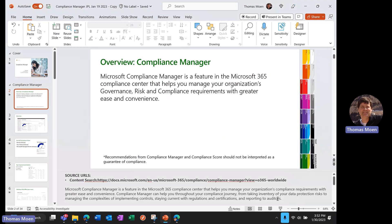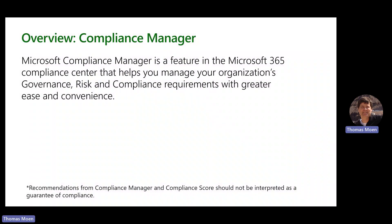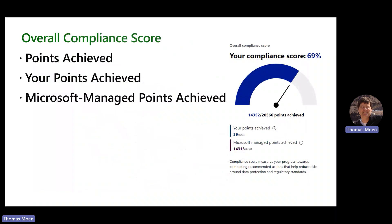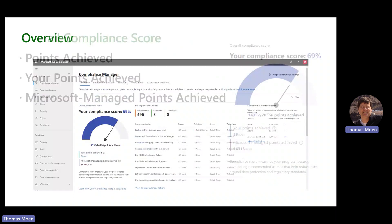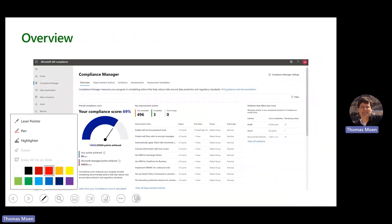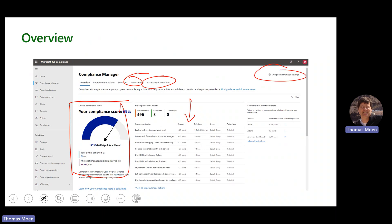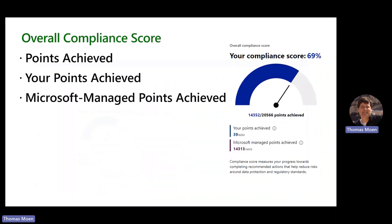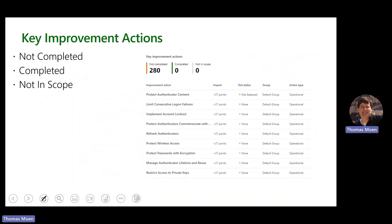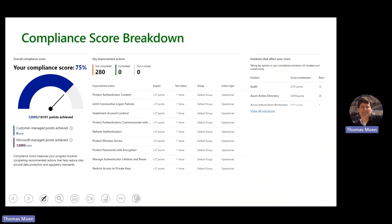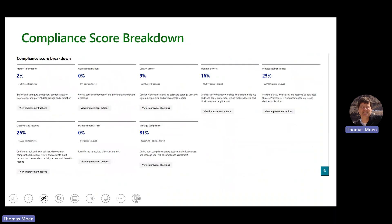Just lastly, as a recap—and these slides are available for download—this shows the overall compliance center and the compliance manager, our score and improvement actions, all the different things that I just went through in a hurry-up fashion. We've got our score, our key improvement actions, our assessment and assessment templates and templates that we can build, and our settings for how we can set the solution up. This walks through each of those individual components I just mentioned—the solutions that affect our score, our compliance score breakdown at the very bottom of that page.